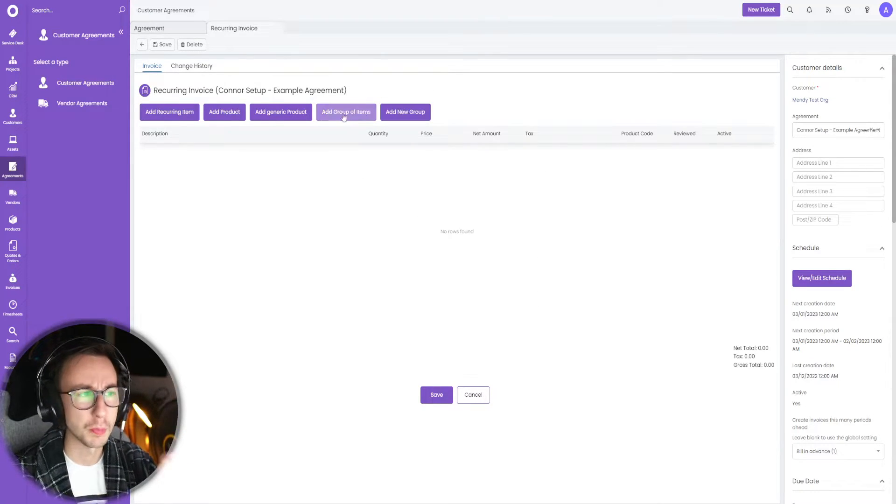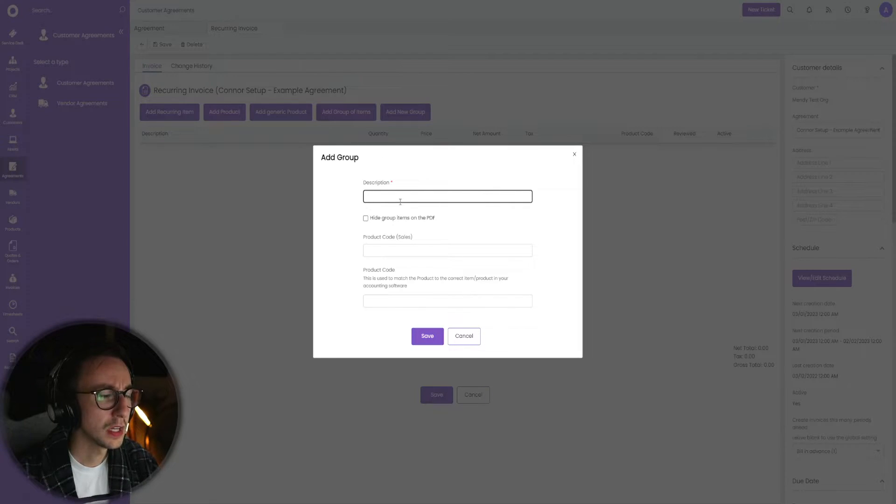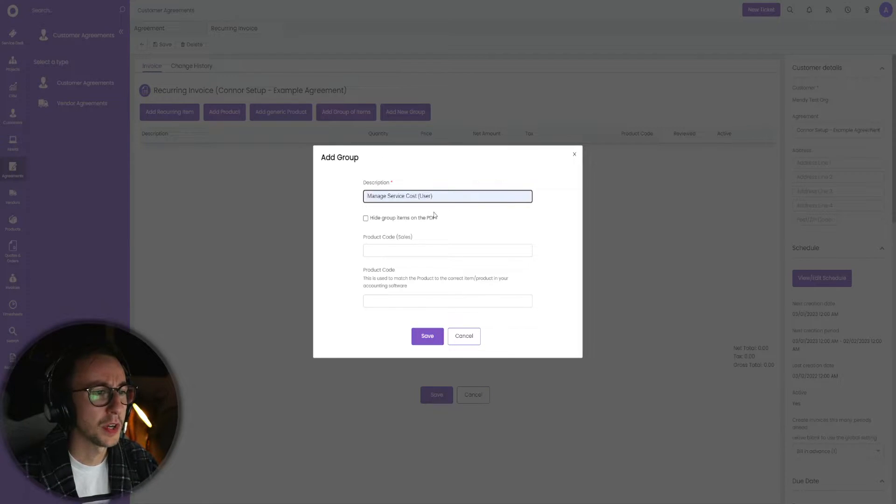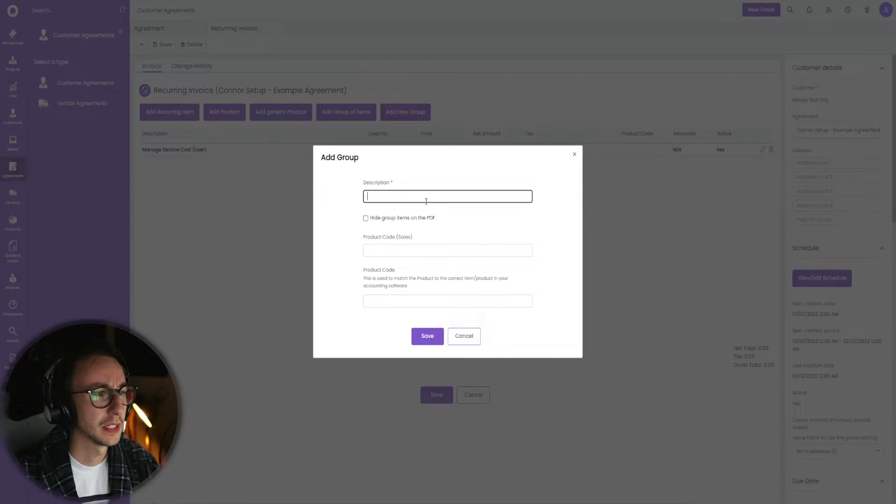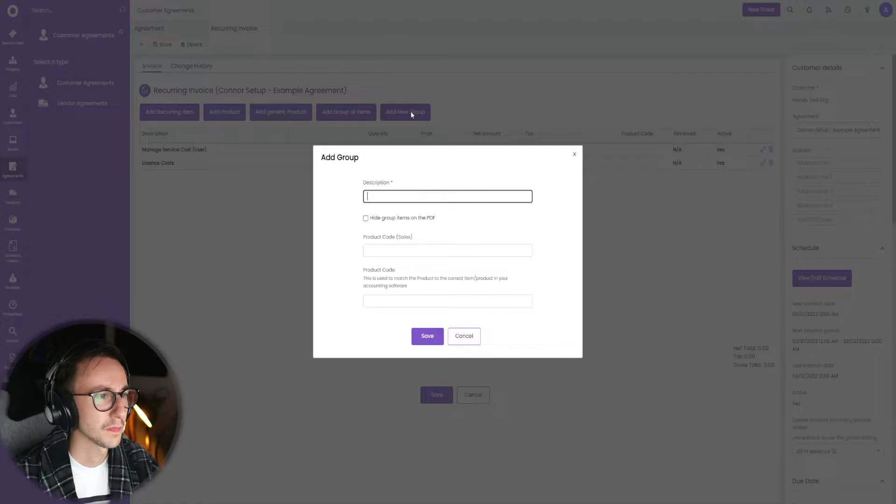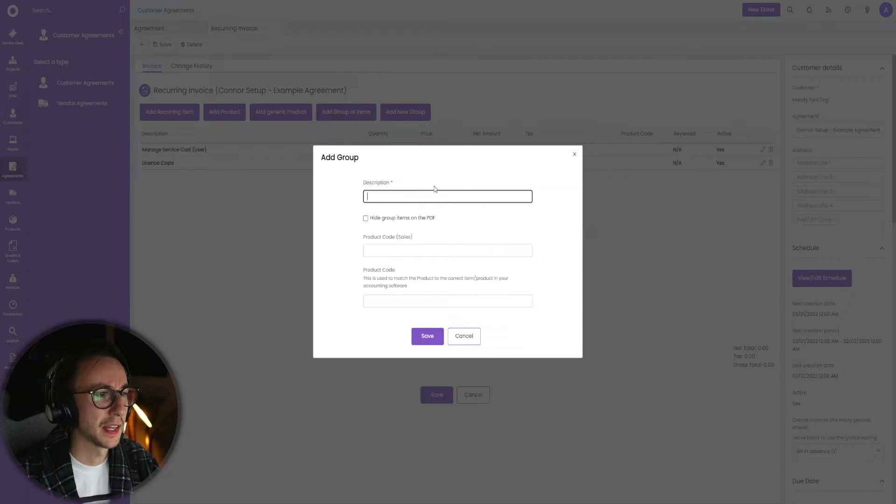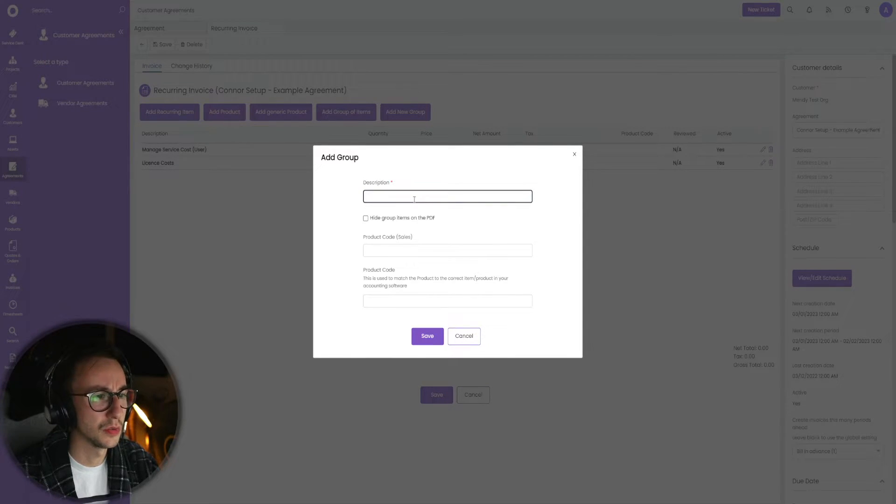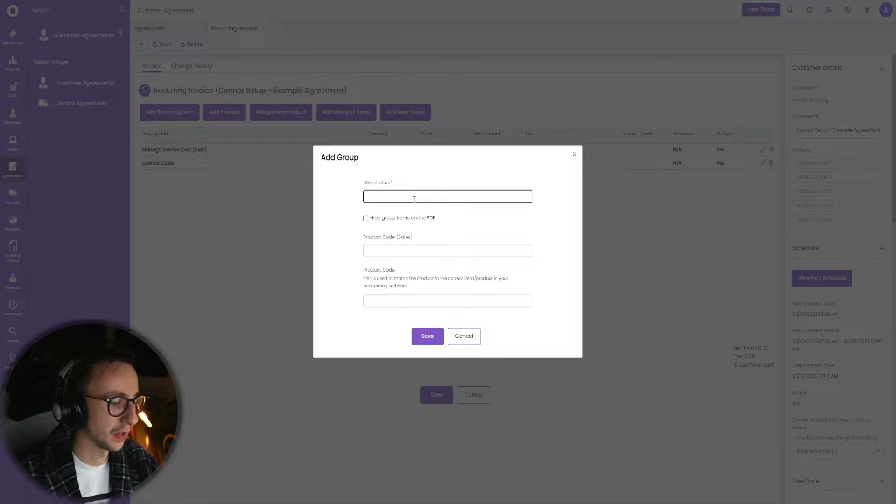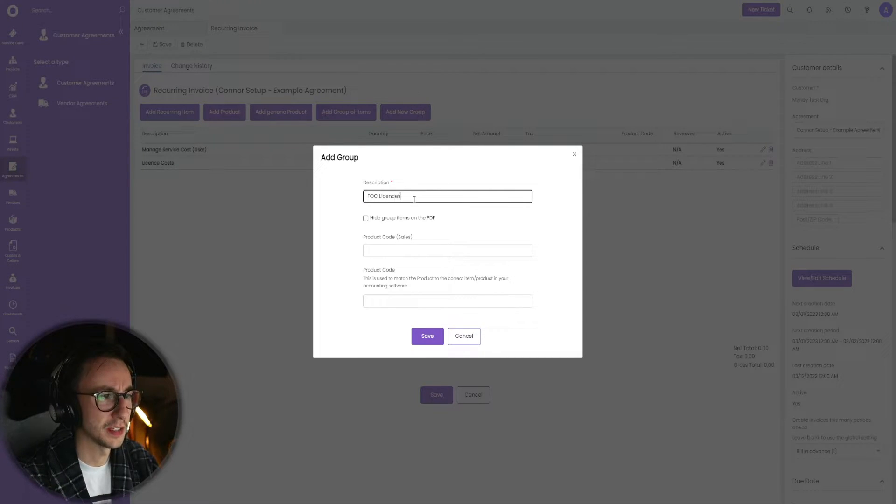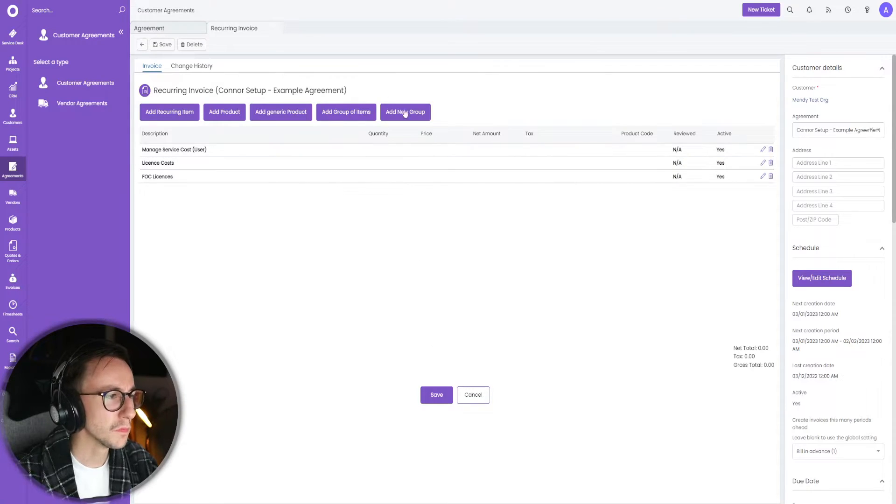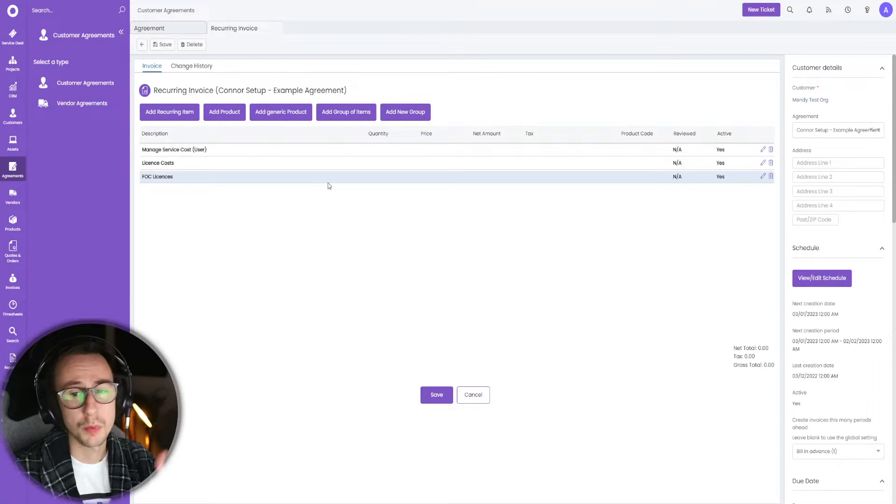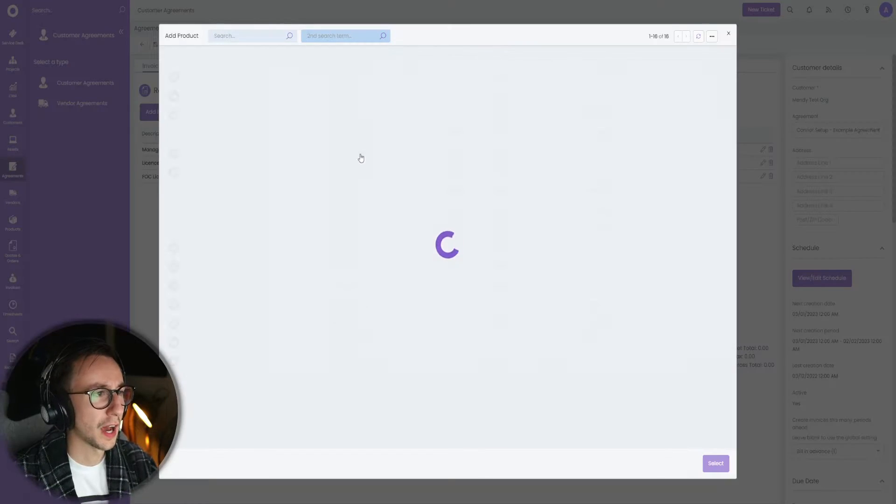Let's start with managed server cost based on user. Let's do license costs, and then let's do, let's call this free of charge licenses.